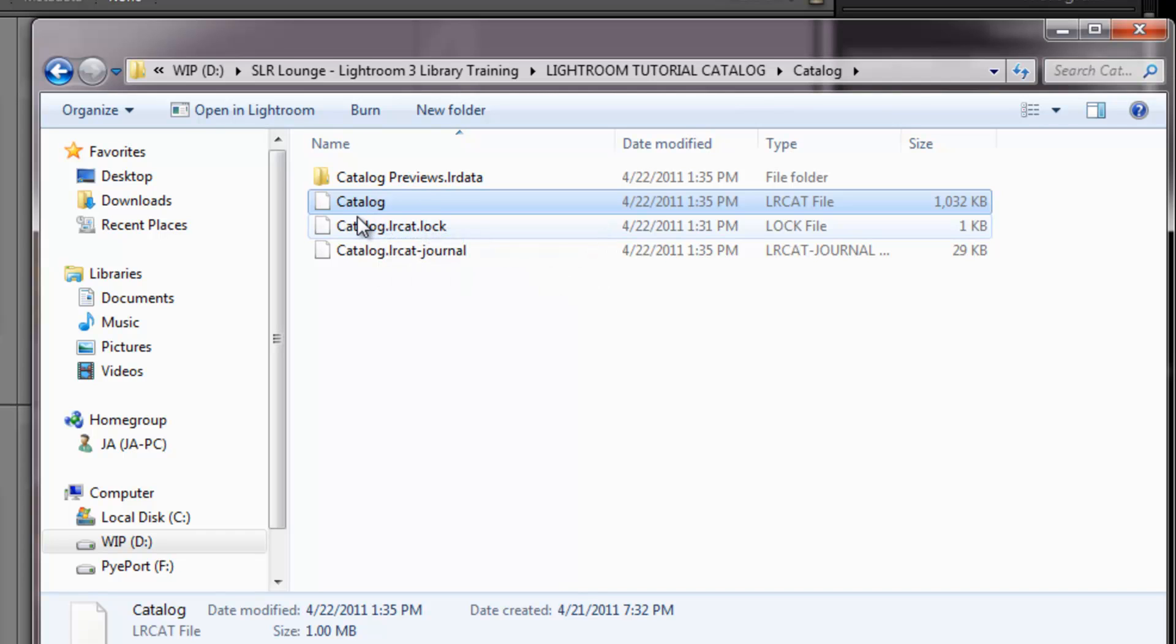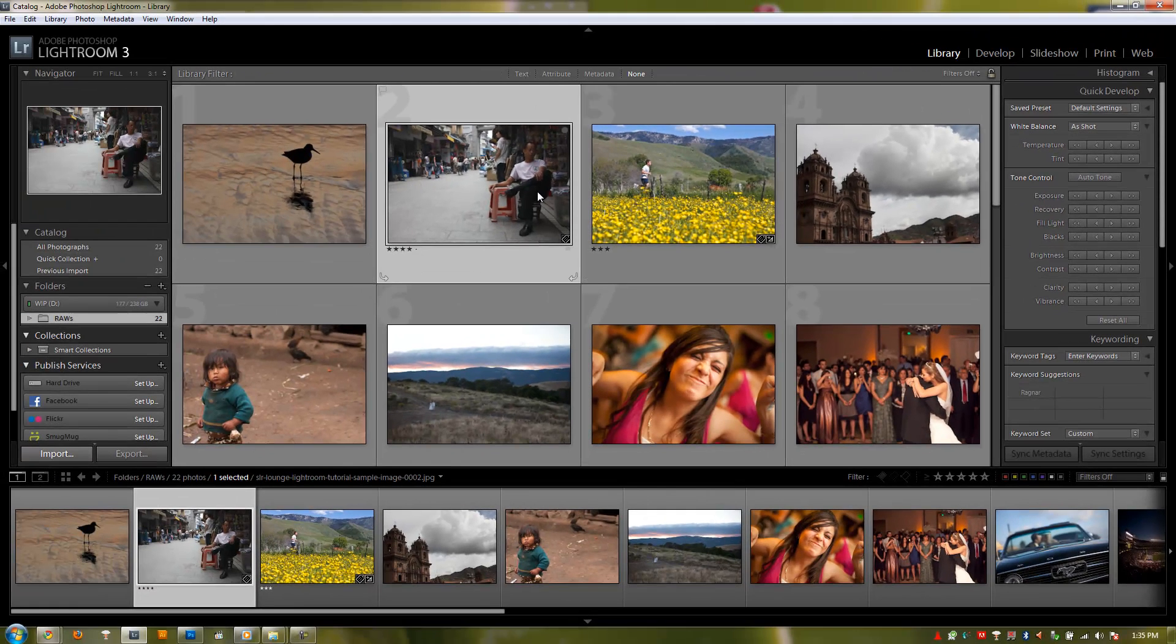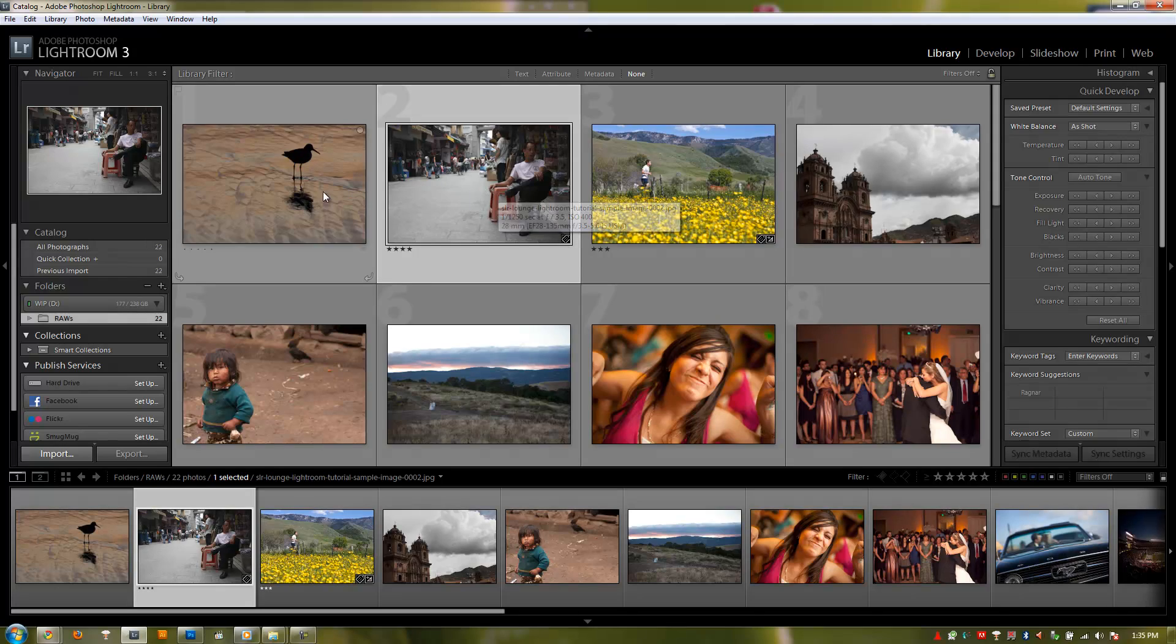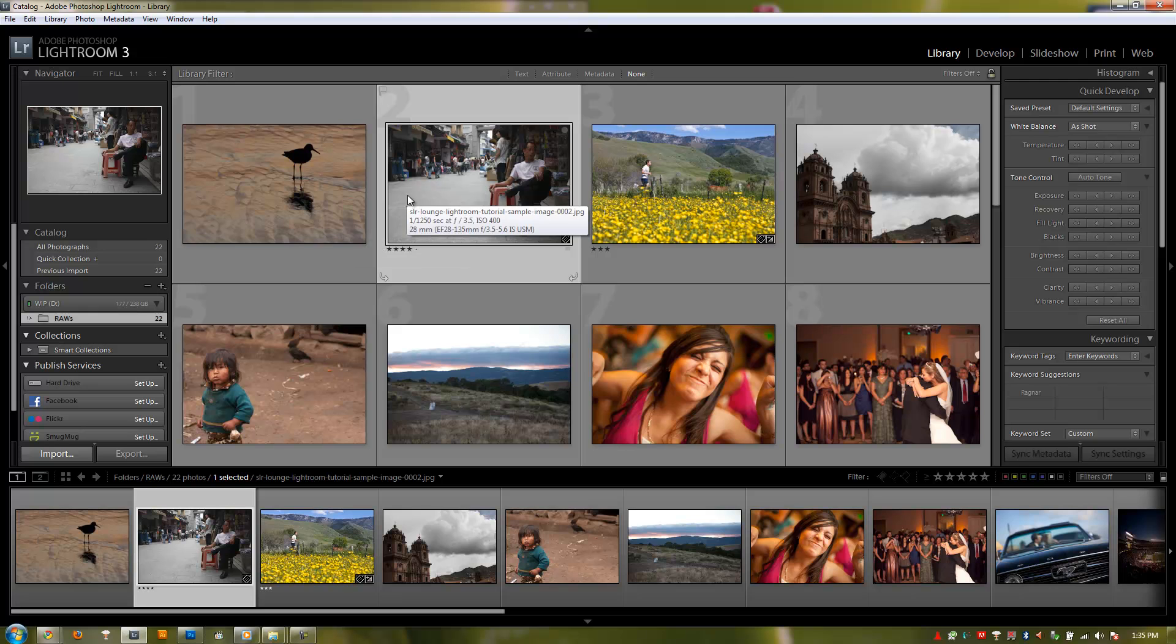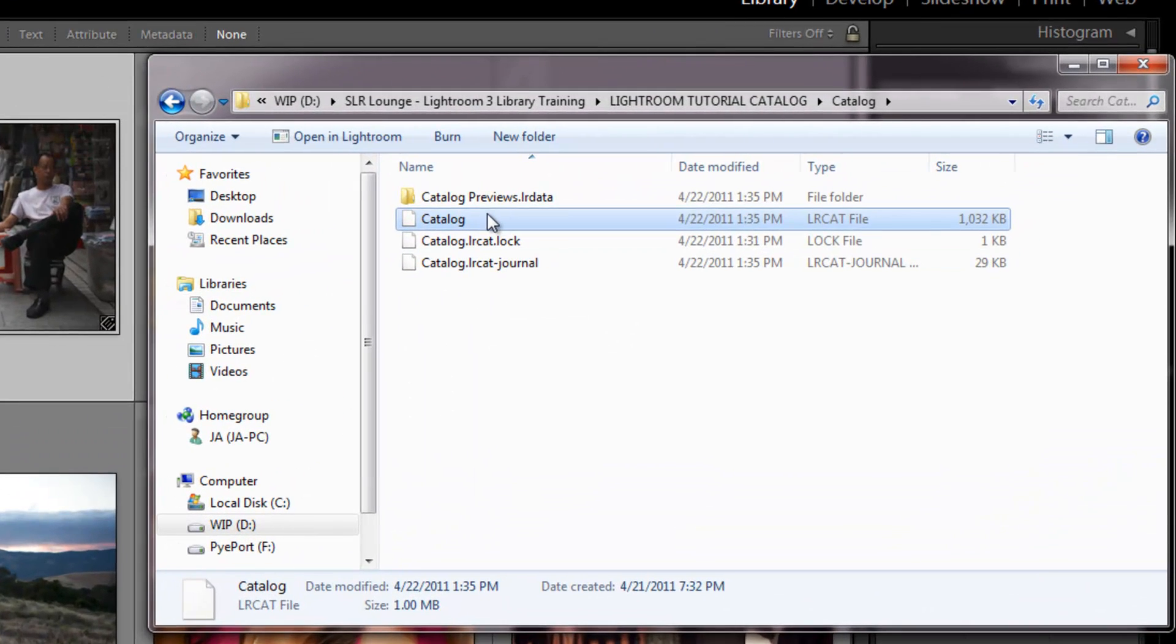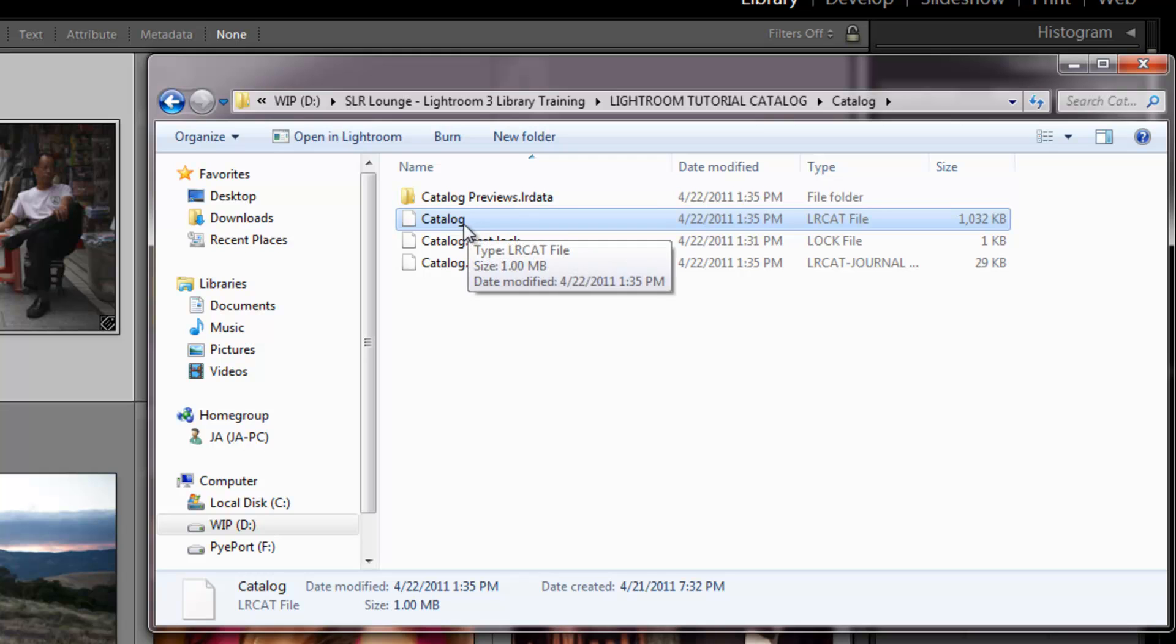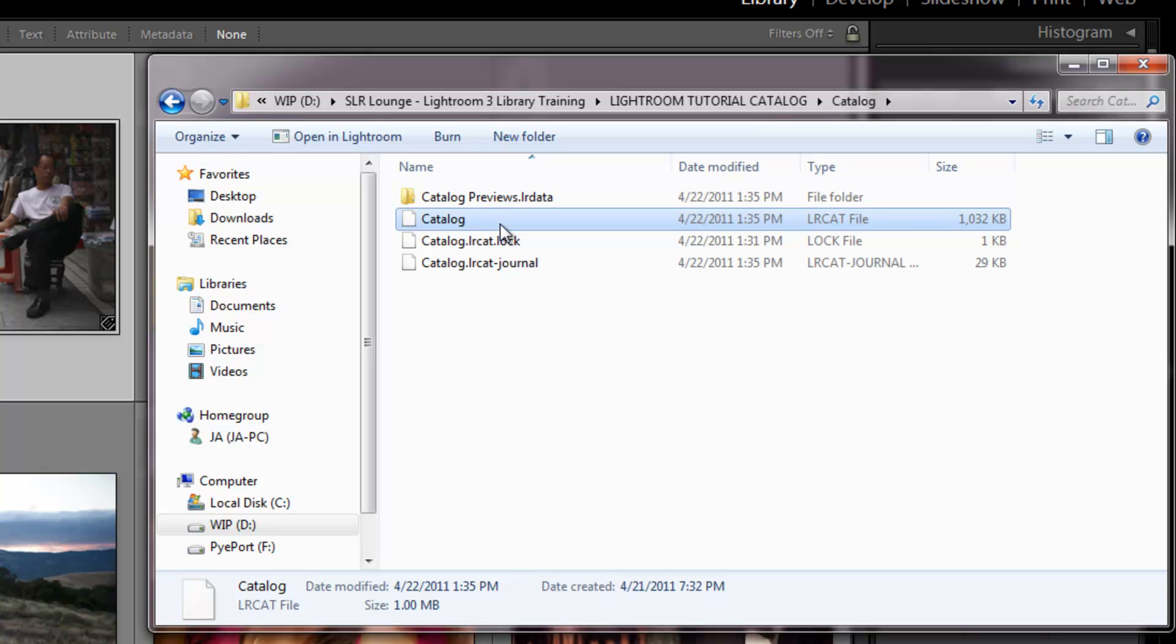Here under this catalog, this is the actual Lightroom catalog file. That catalog file doesn't contain anything but the information that's used to apply settings to these images. For example, the keyword information, develop information, any cataloging information. That is what's stored in the Lightroom catalog file. So if I go back to my Explorer window here, if I were to delete this, I wouldn't actually be deleting anything but that information. I'm not actually deleting the images.